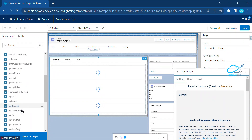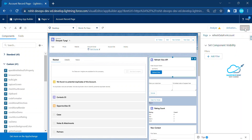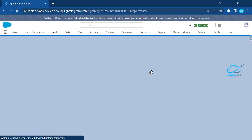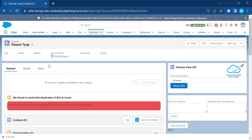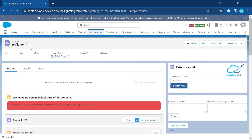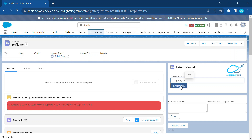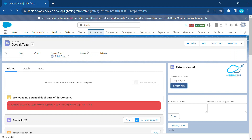In the App Builder, find your component — refreshDataForAccount — and drag and drop it anywhere on the page. Click Save and go back to the record page. You'll see the Refresh View API component. Notice the current account record name is 'Deepaktyagi'. Click the Refresh View button and observe — it automatically changes the name and shows a popup toast message confirming the update.